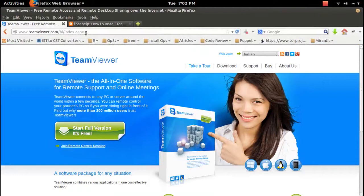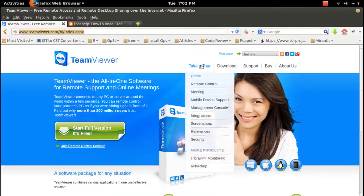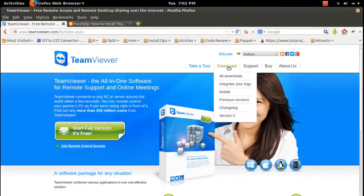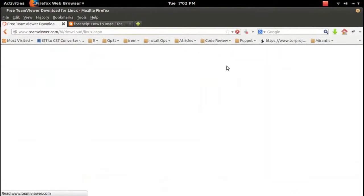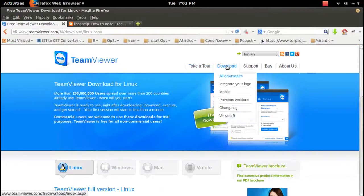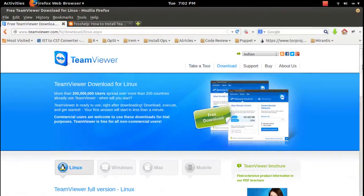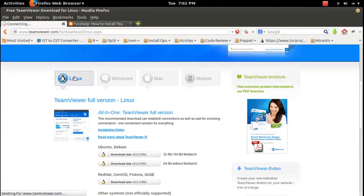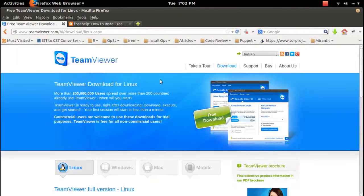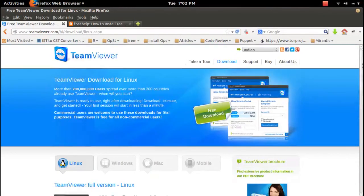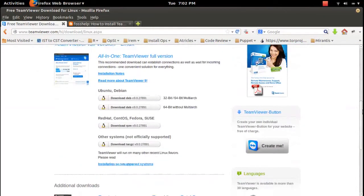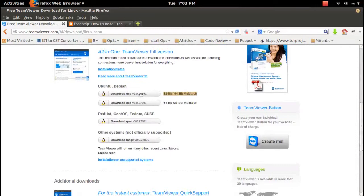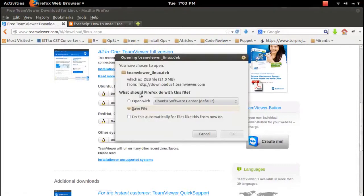can go and download TeamViewer. Go to the download link, scroll down to the Linux tab, and click on it. There we can see Ubuntu and Debian options where you can download either the 32-bit or 64-bit version.